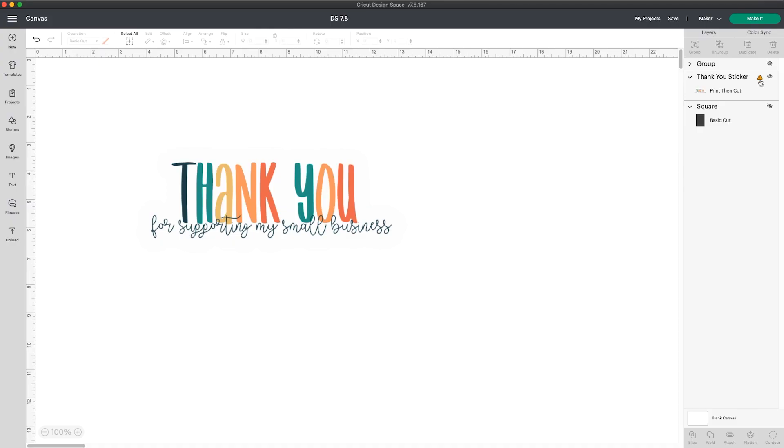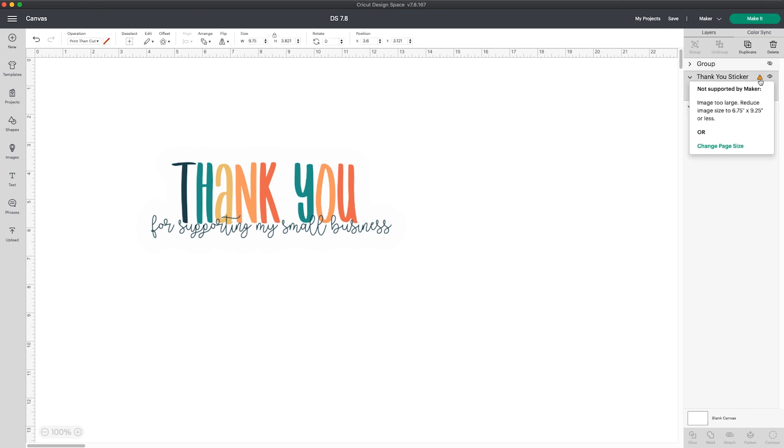If you have a design on your canvas that's too large for the print and cut area, you'll see this small caution sign in the layers panel. When you click on it, a pop-up opens that lets you know why your machine can't process that image.